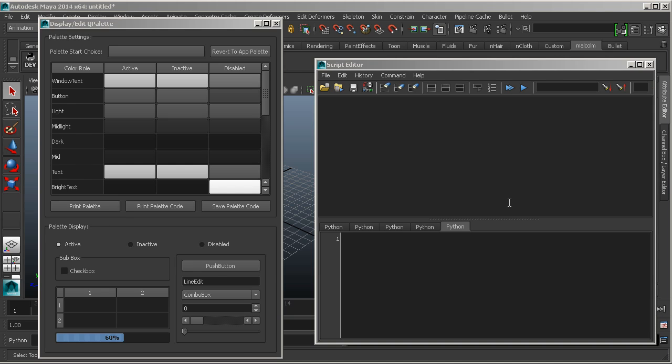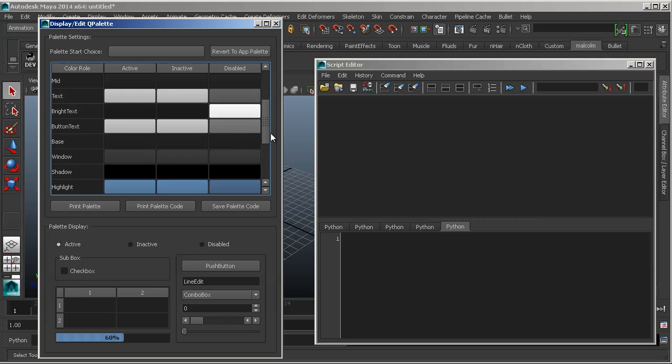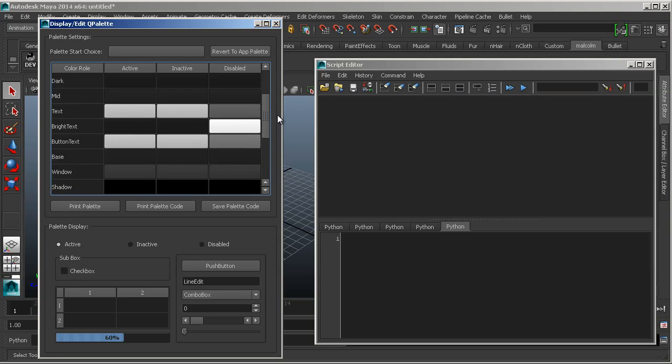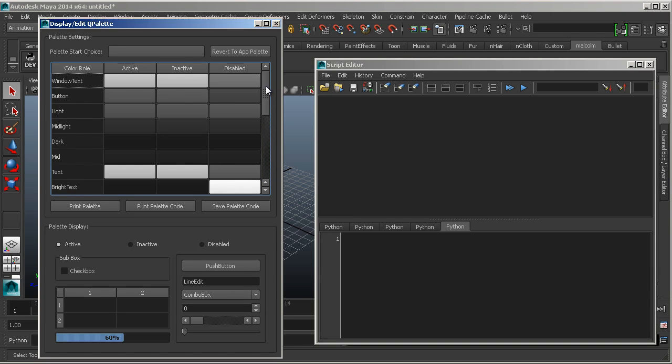QPalette, essentially what it is, is one of the ways that you can change some of the stylings in Qt. But what's happening is, let's say everything in here, like the way the buttons are rounded, the way the highlight pops up, all this sort of stuff, that's Maya's style. That's how they've decided to style this UI. But what they're doing internally is they have a color palette called QPalette that's determining all these different color options.